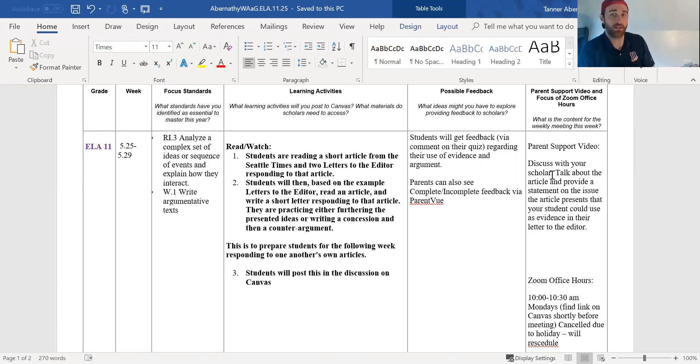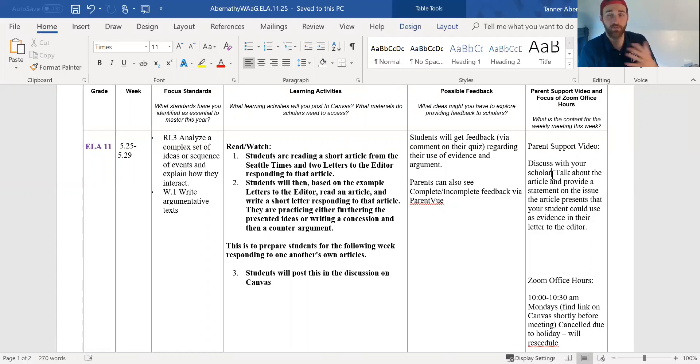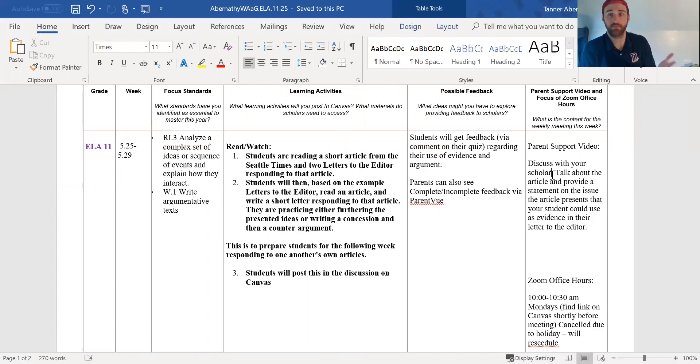you as an adult give your opinion on that and then your child is actually able to use that as evidence in their opinion-based letter to the editor.